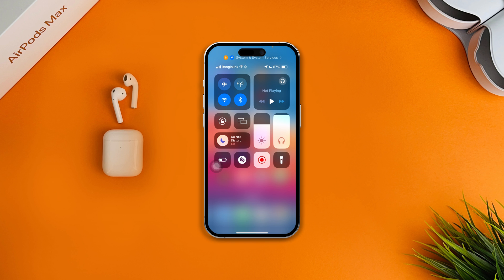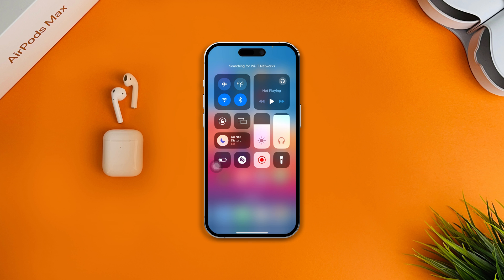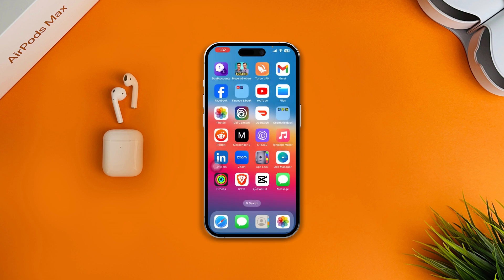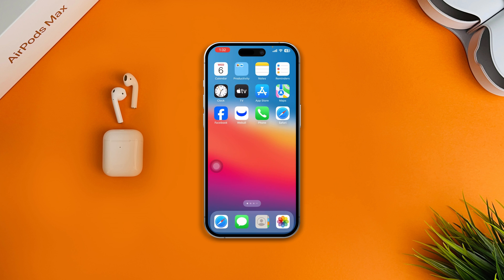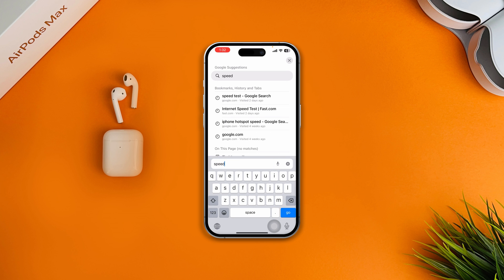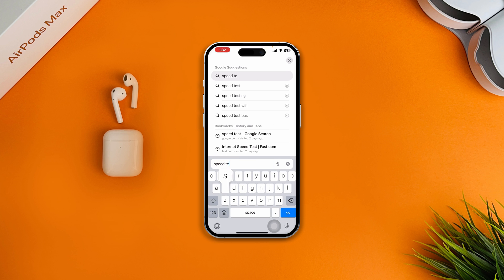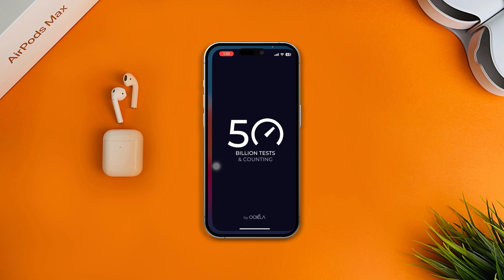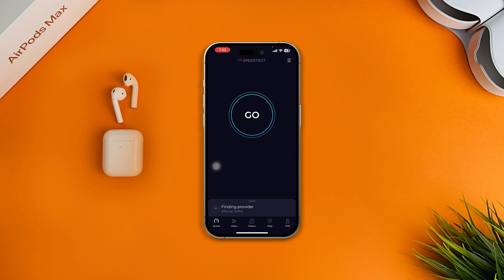Disable or turn off your Wi-Fi and enable mobile data. Or if you're already using mobile data, switch back and enable Wi-Fi instead.